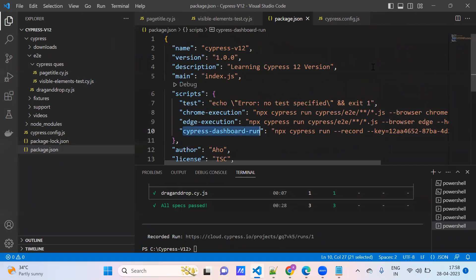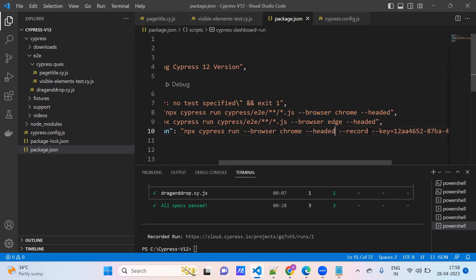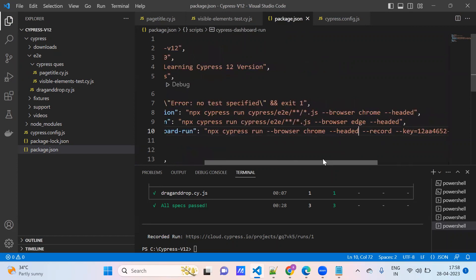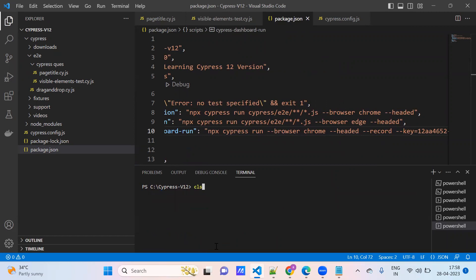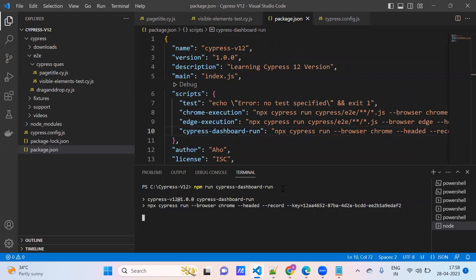Before running the test cases, I will run in headed mode. Copy the browser flag: --browser chrome --headed. I have provided the browser Chrome headed mode with the required record key. Now running: npm run cypress-dashboard. It will run in headed mode.